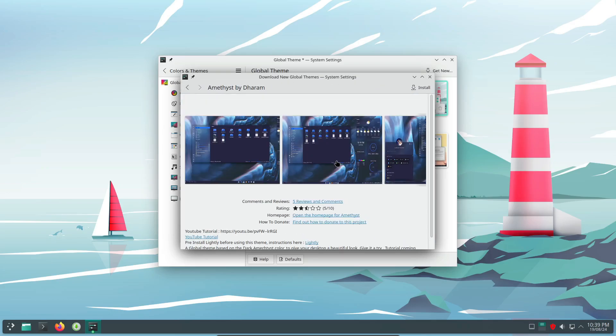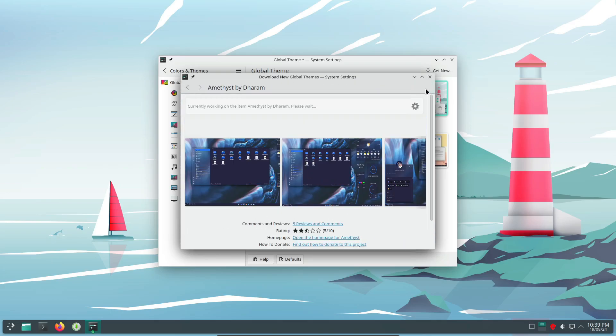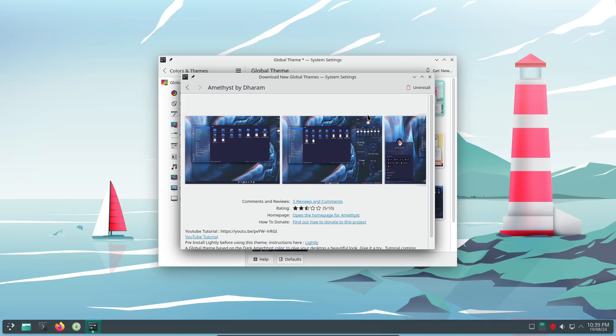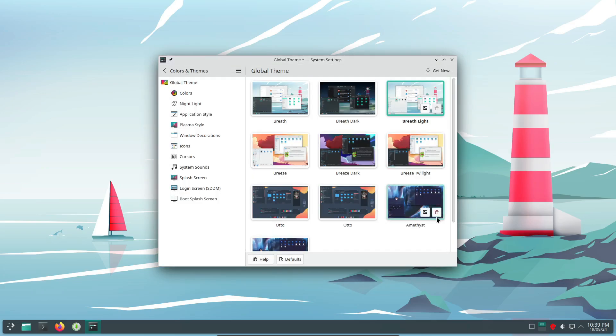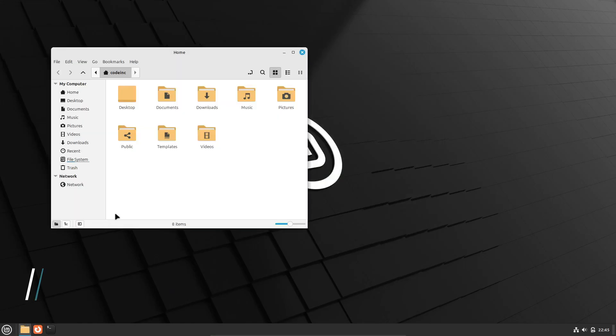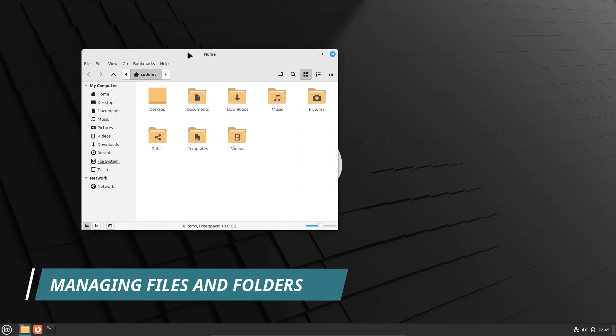With tools like GNOME tweaks or KDE system settings, you can customize your entire desktop experience without a single line of code. Sure, the terminal can offer some advanced customization options, but for most users, the GUI tools available are more than enough to make your desktop look exactly how you want it. Now, let's talk about managing your files and folders.